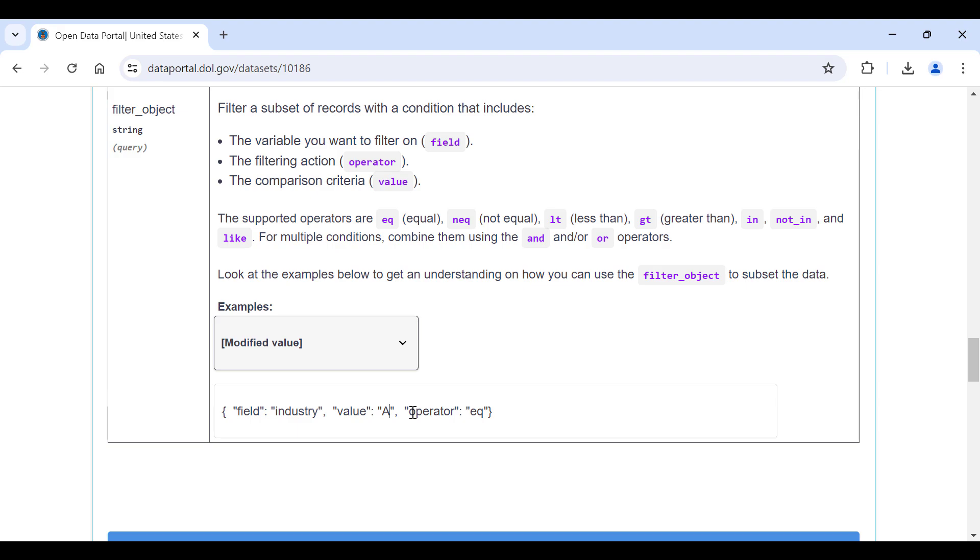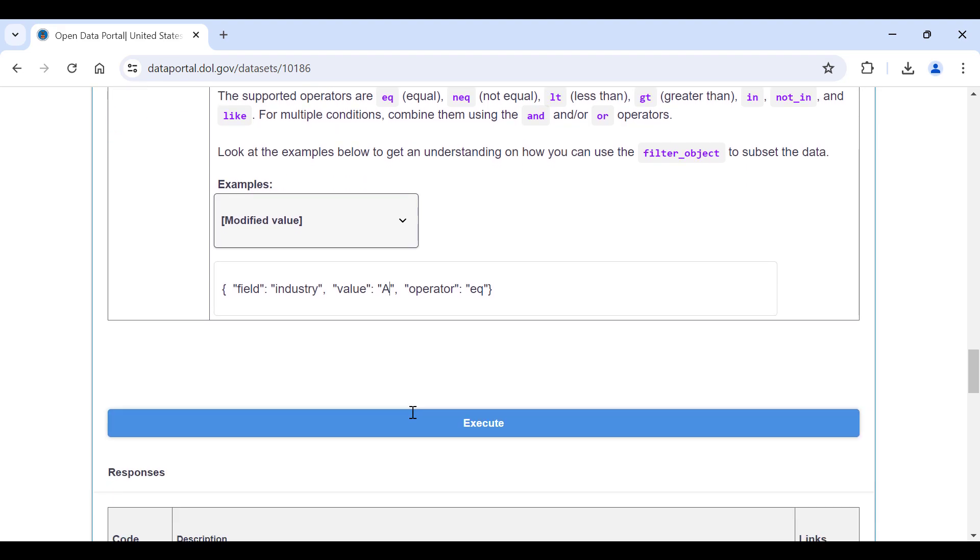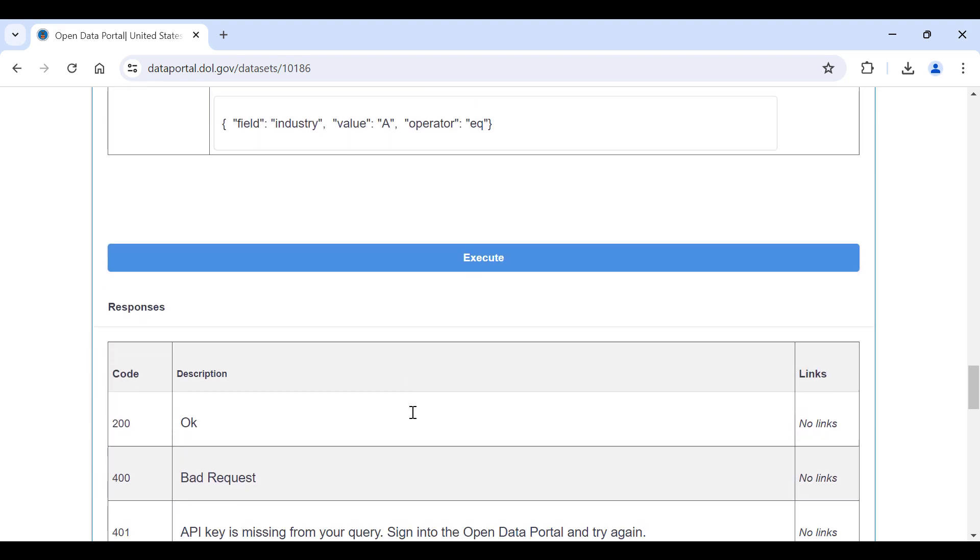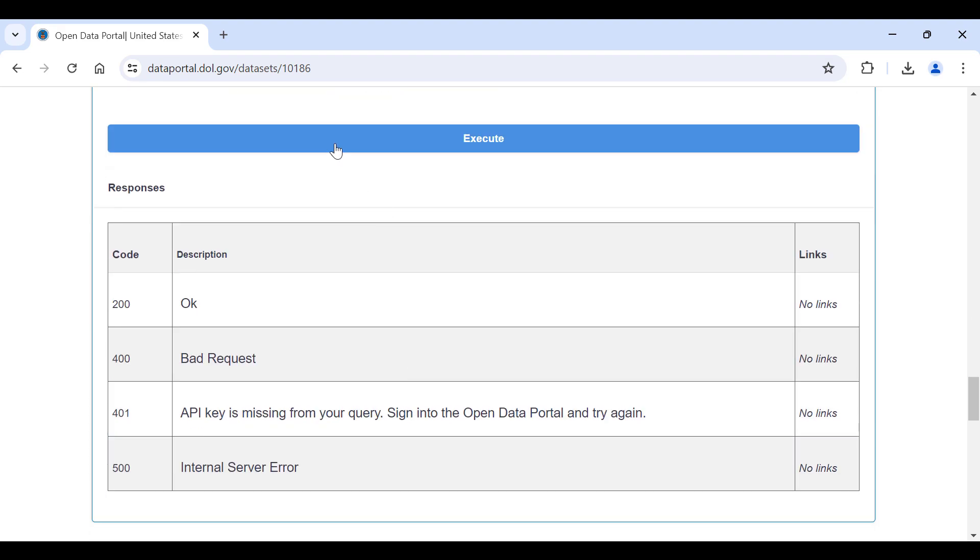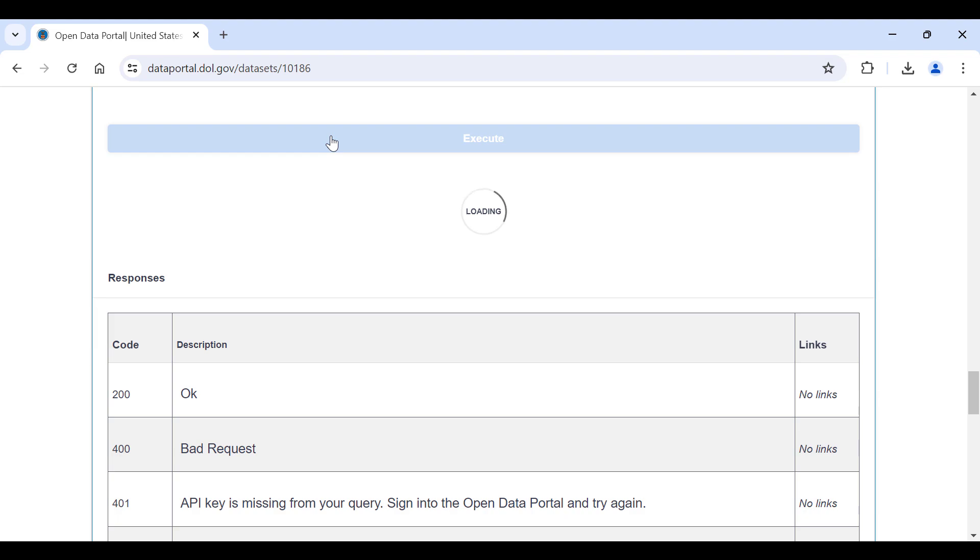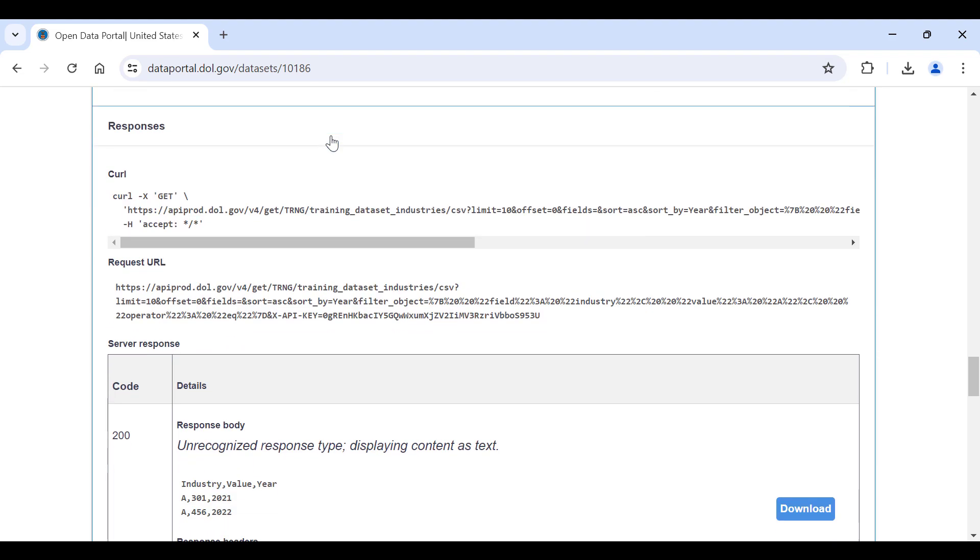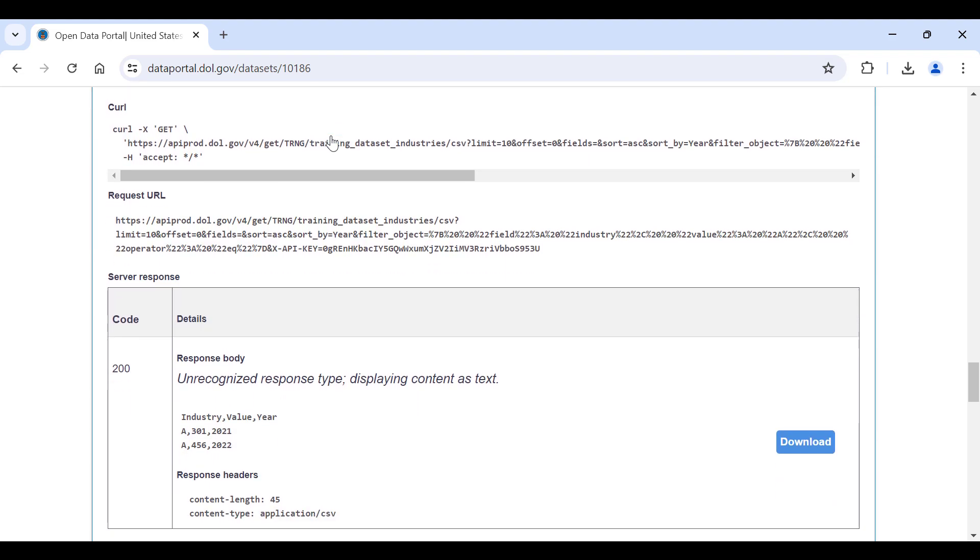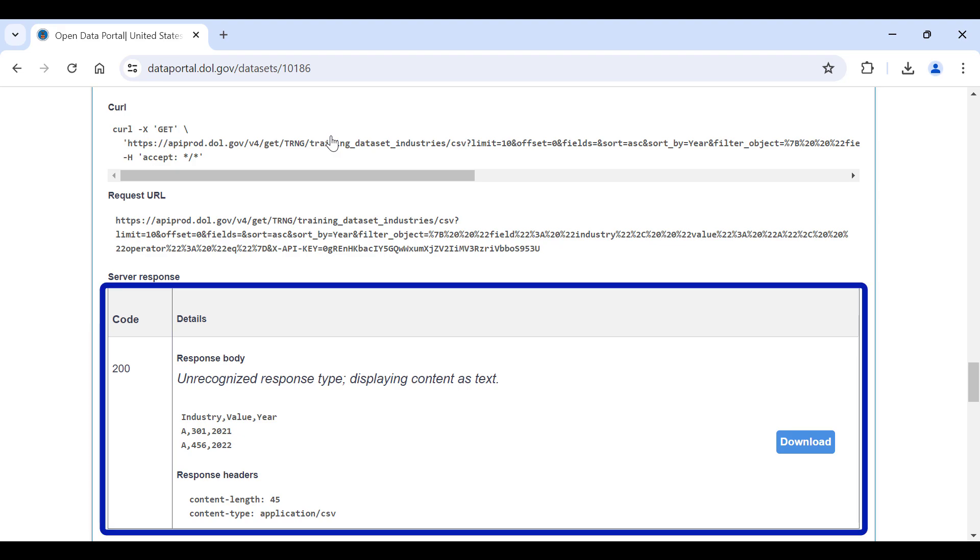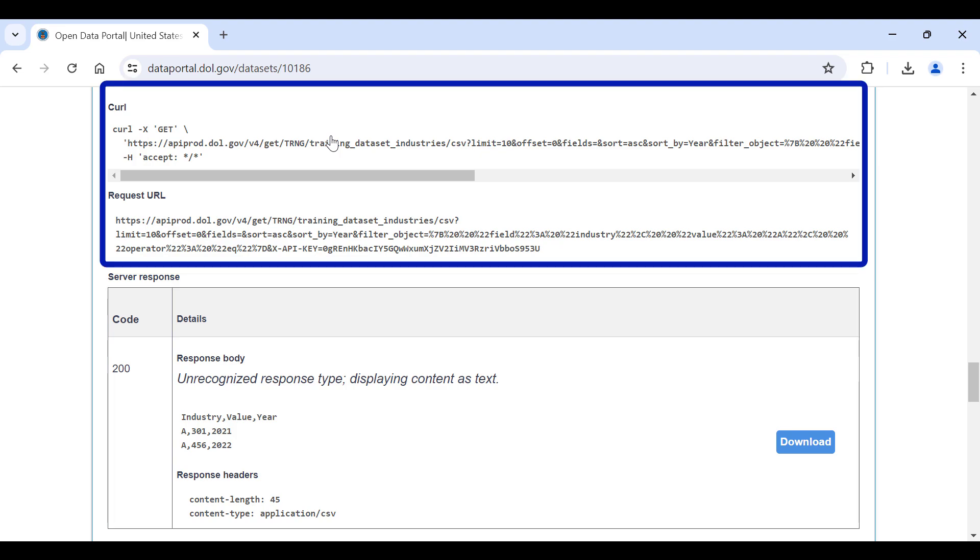If everything is successful, you will see data in the response body as well as the response code 200. You will have the option to download the data directly from the response body, or you can use a curl command or request URL to automate workflows. This allows you to regularly retrieve your customized data requests from the API with the latest available data from our database.